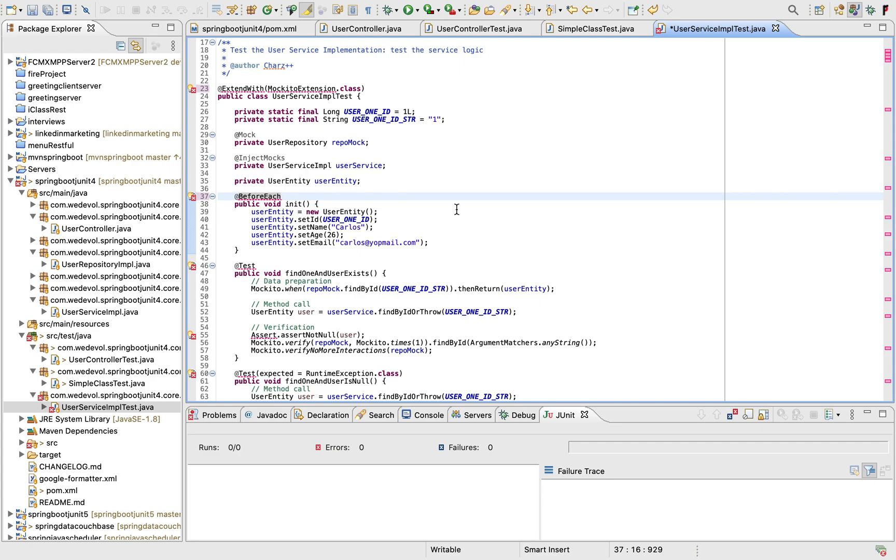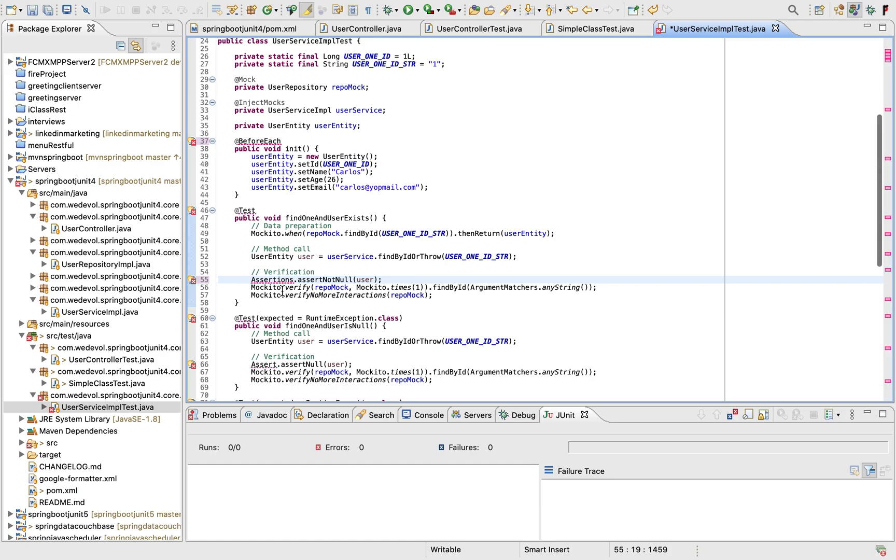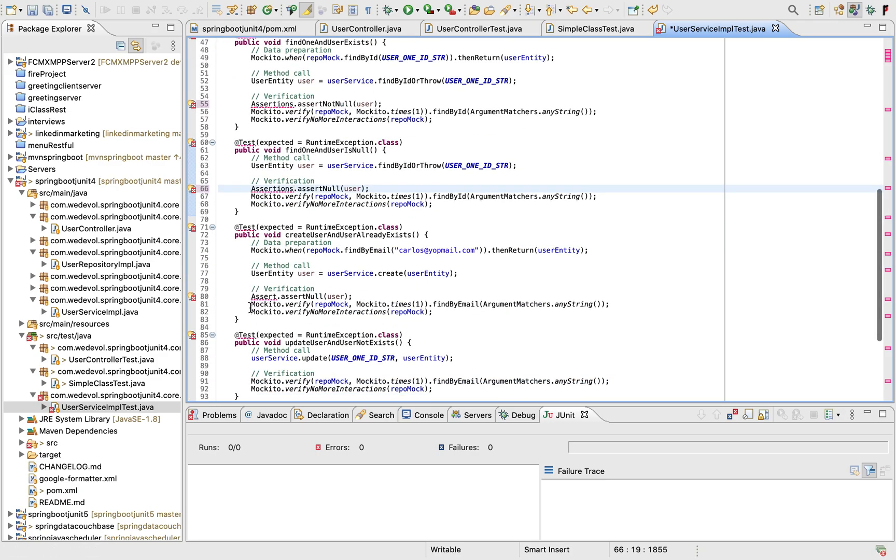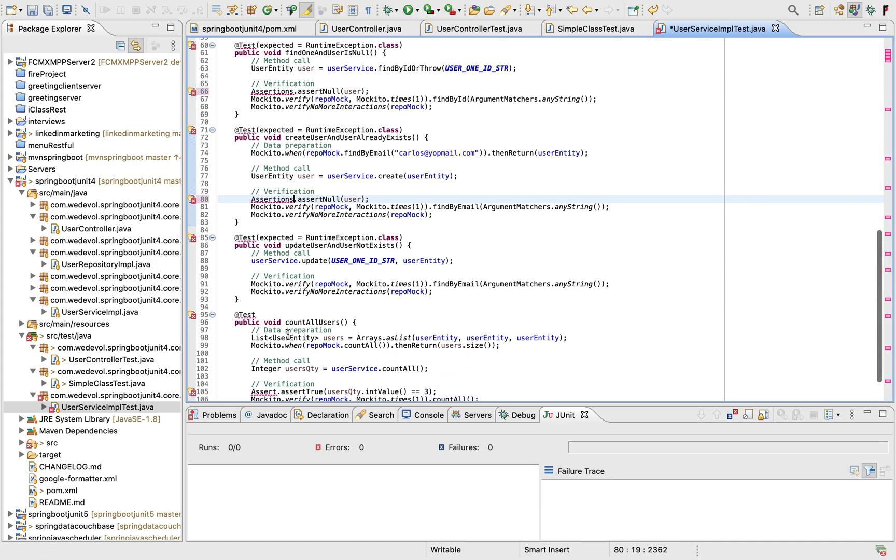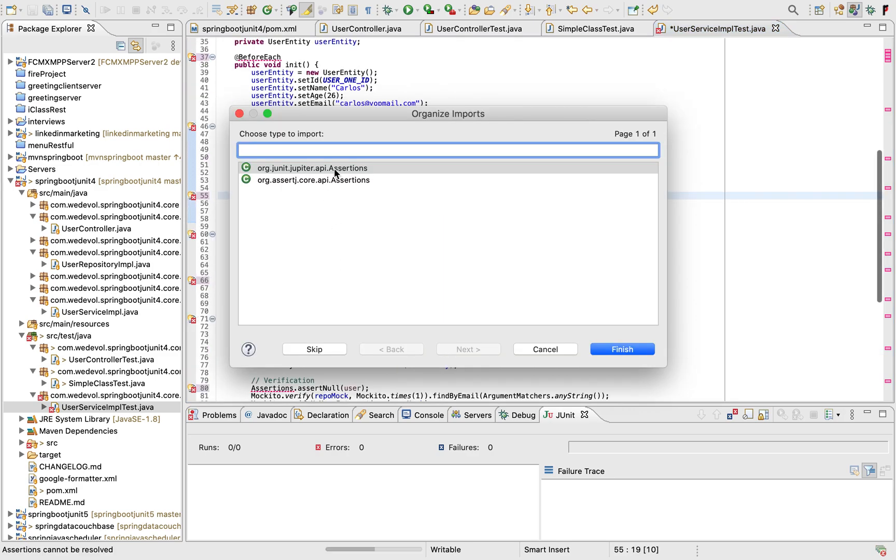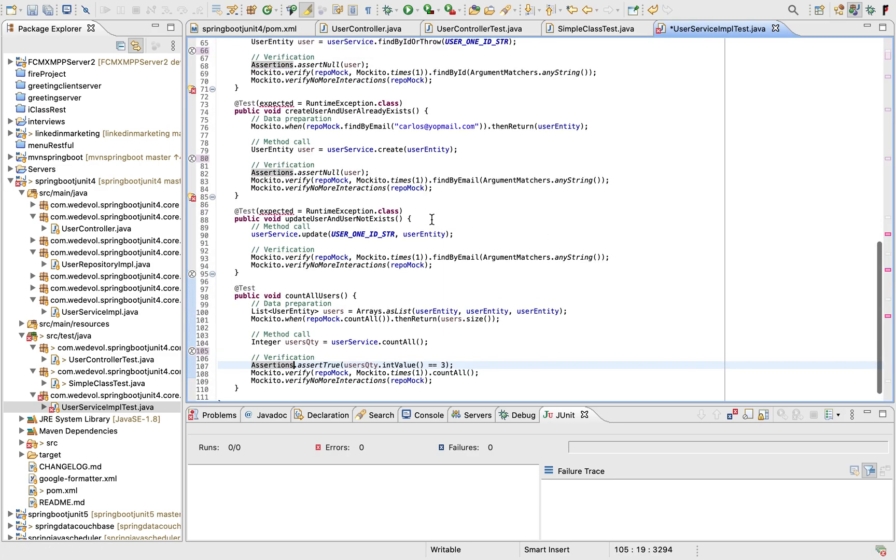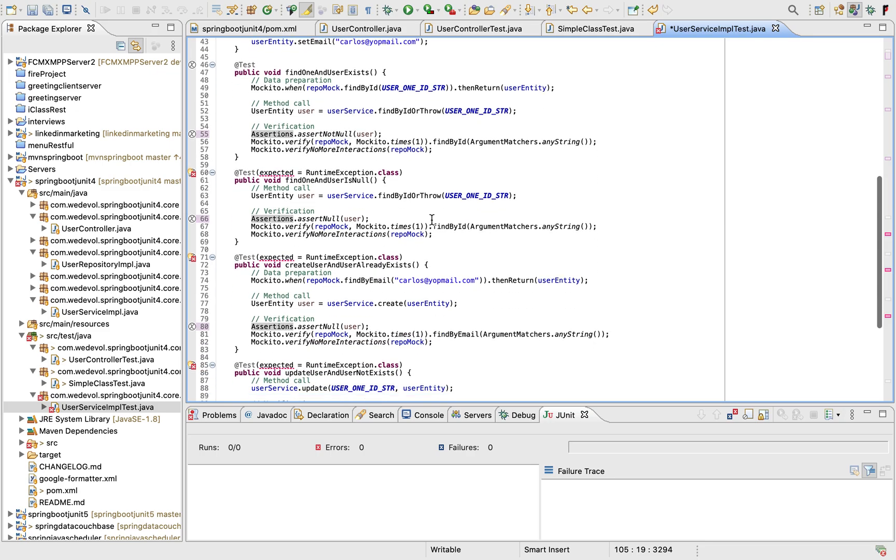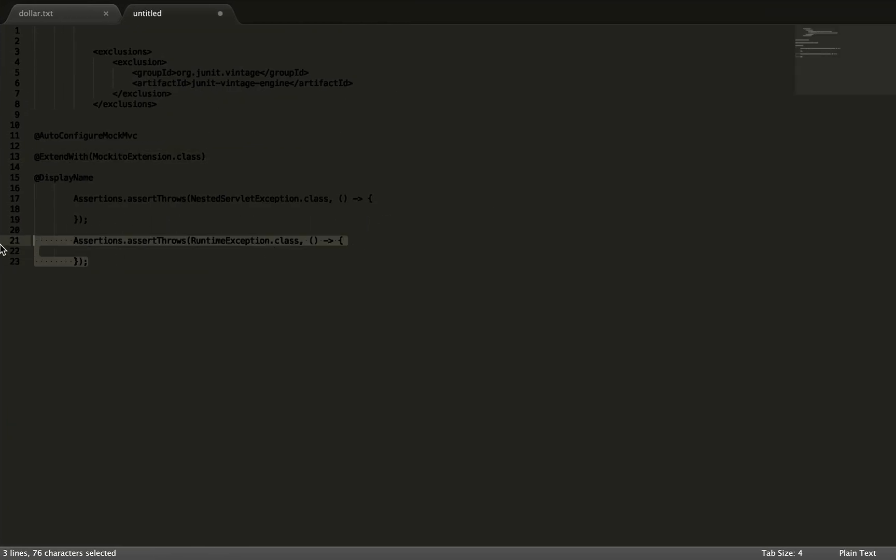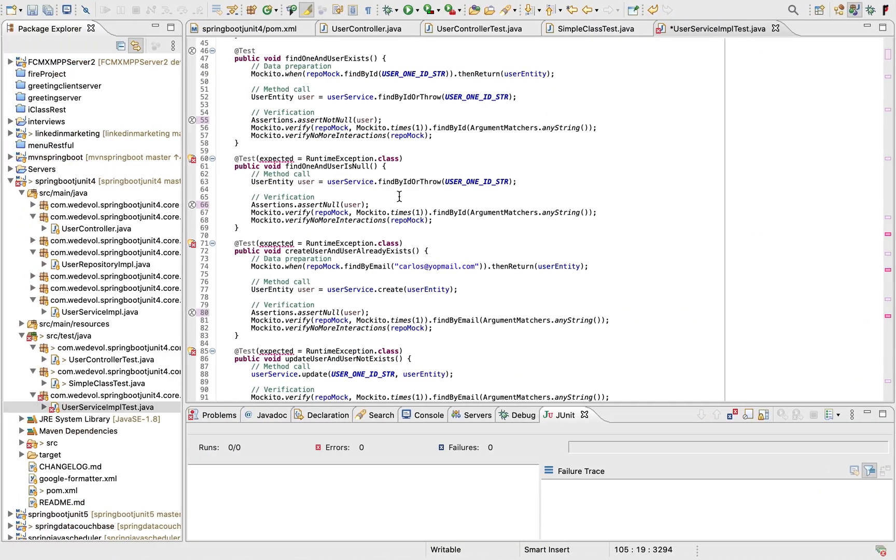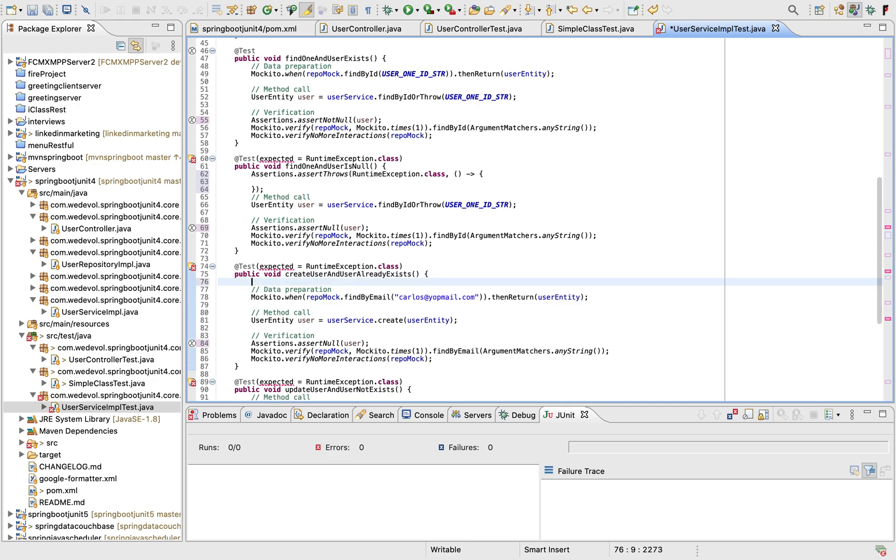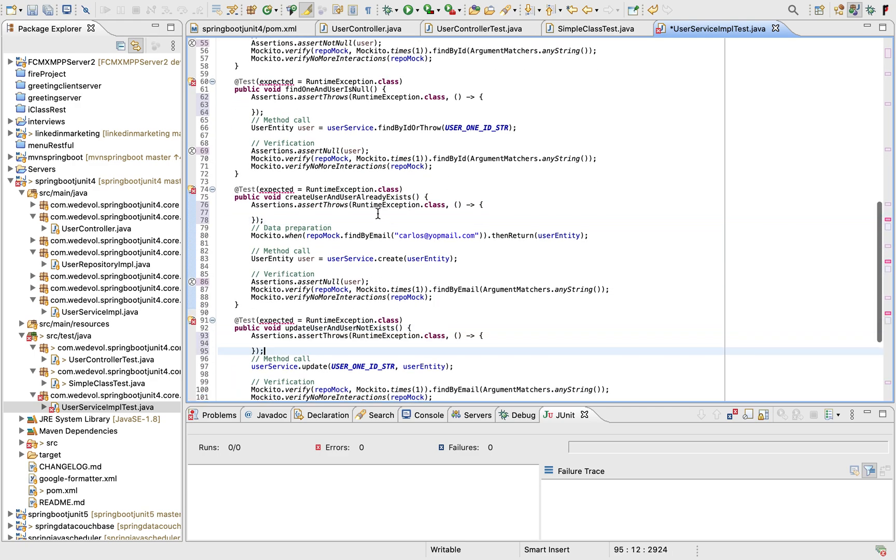Do we have assertions? Yes, we have assertions. So let's fix that first. Assertions. Ctrl-Shift-O. Assertions. Done. Yes. So now we are missing the exceptions. So we are gonna use runtime. So let's copy. It's the same for all of them.